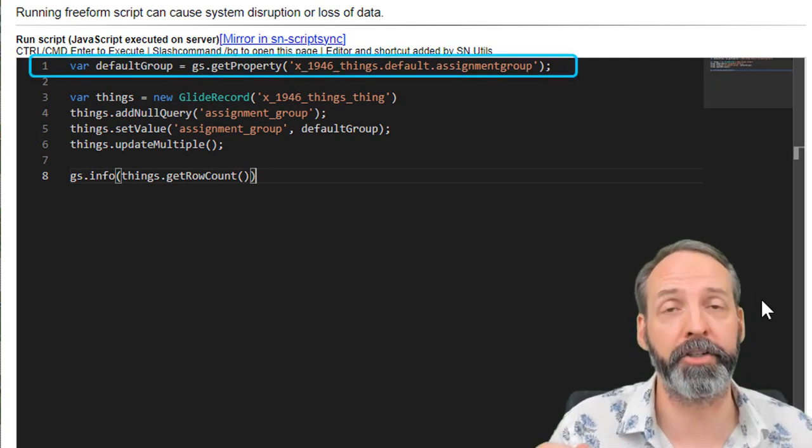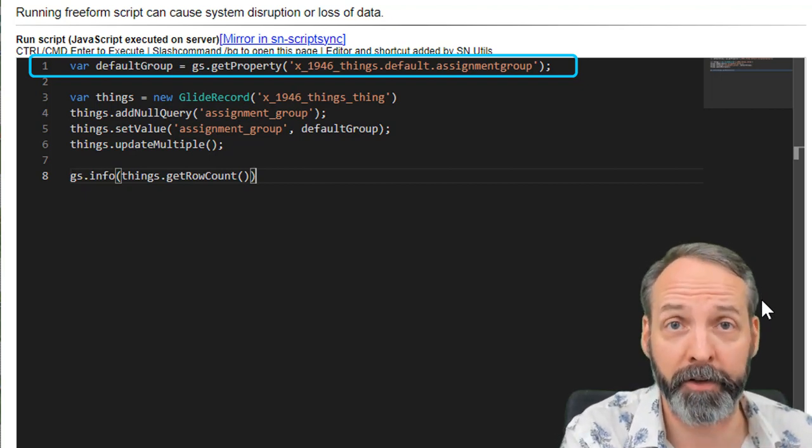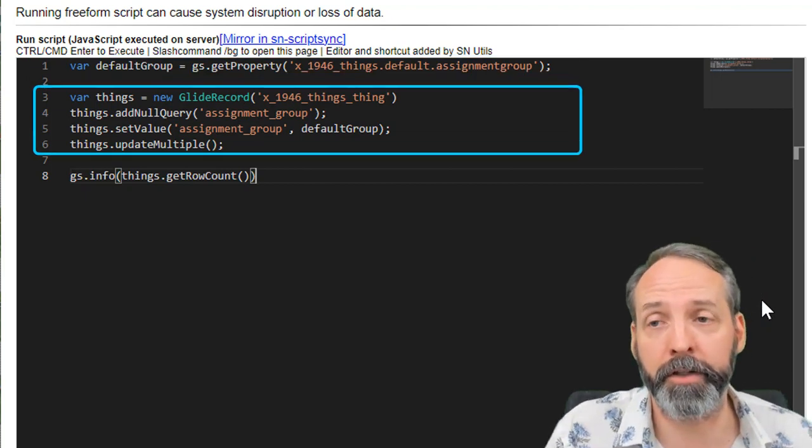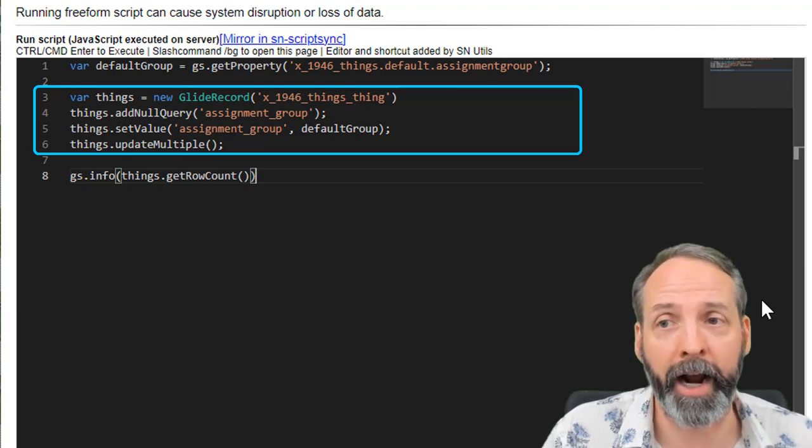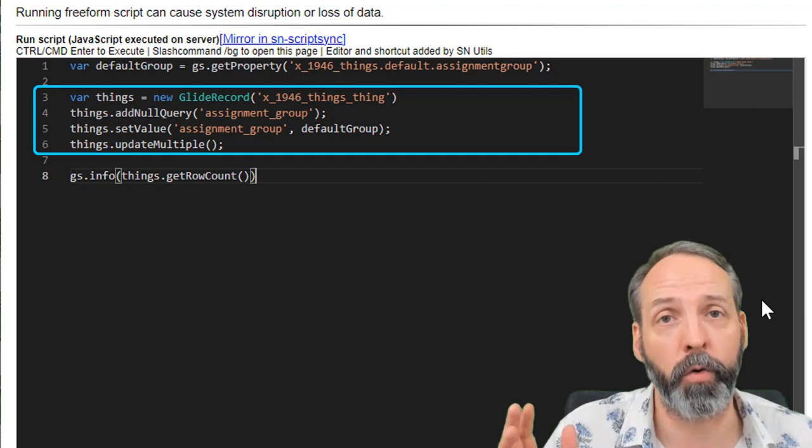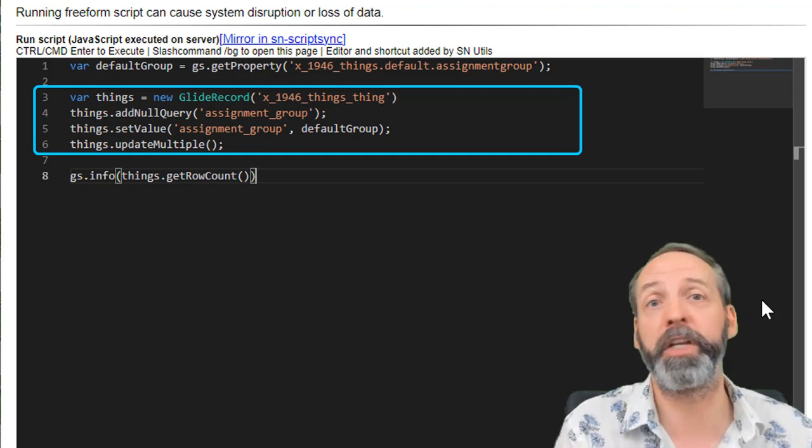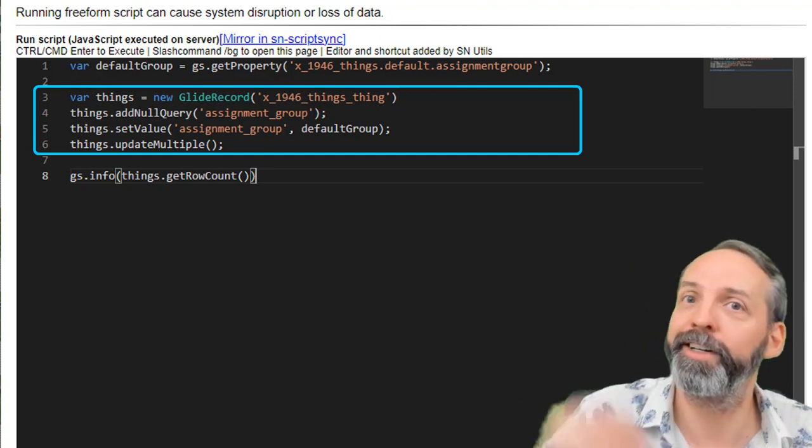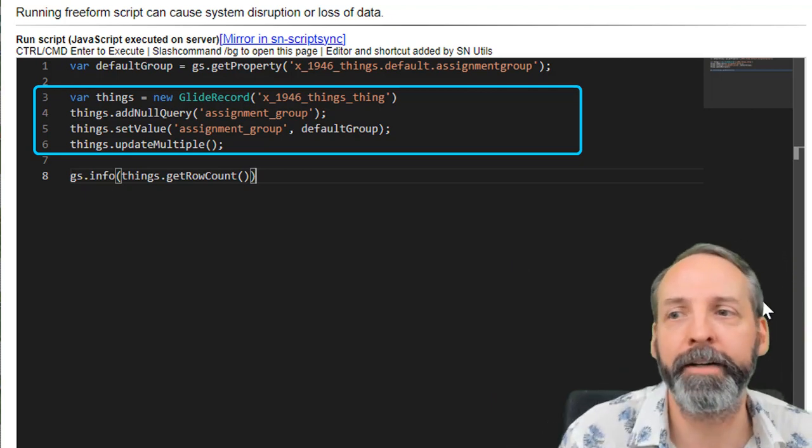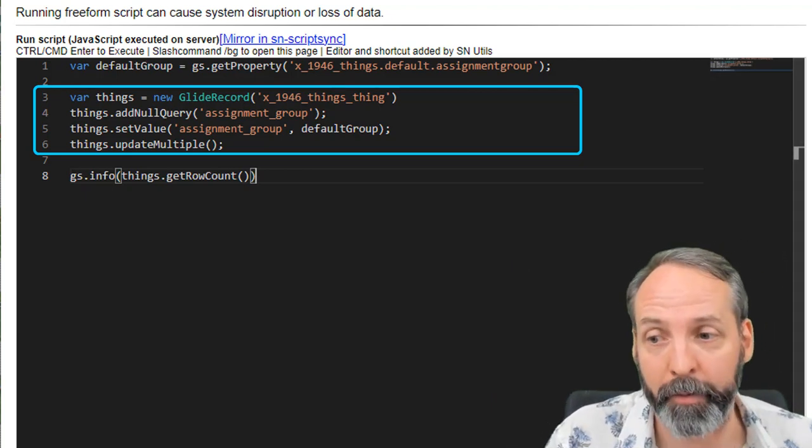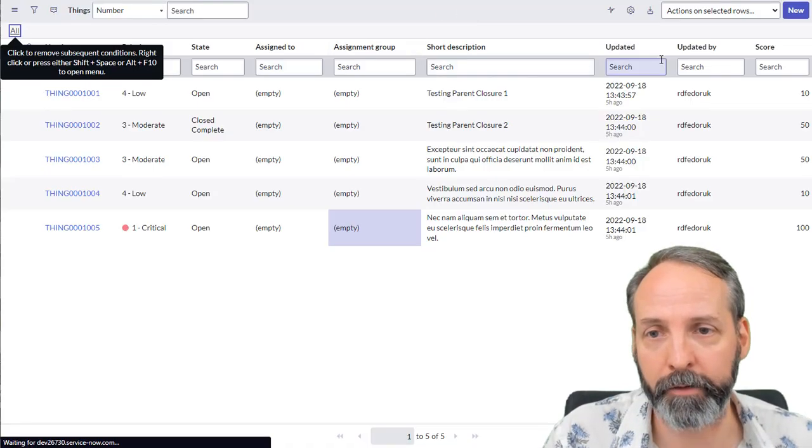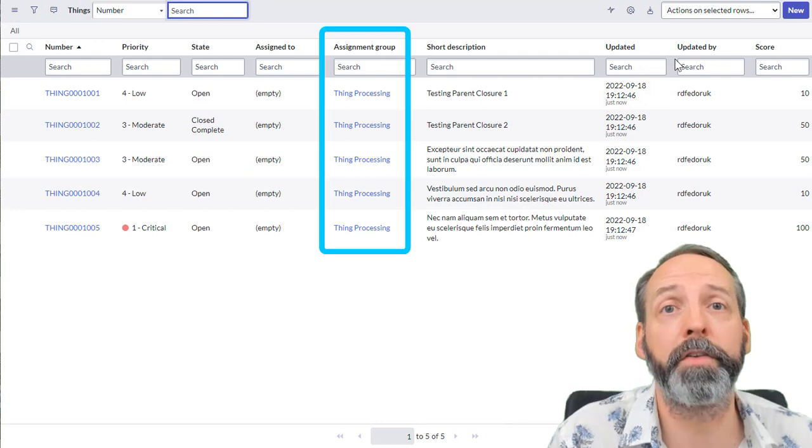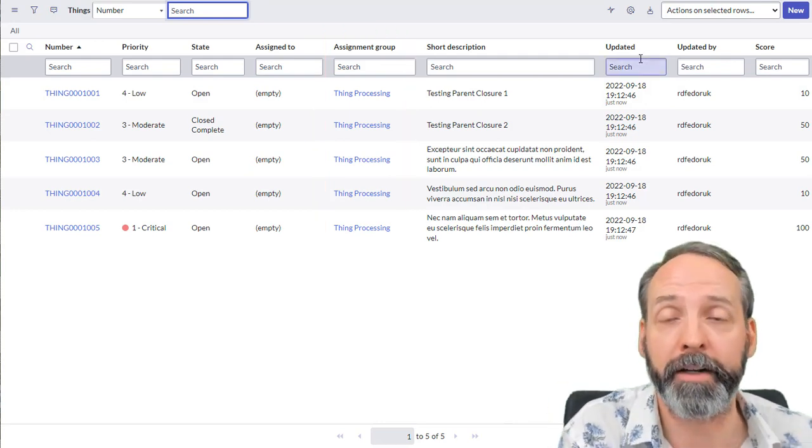Then we're going to do a glide record looking up to the things table. We're going to add a not null query on the assignment group. And then we are going to set the value of the assignment group equal to default group. What's default group? The lookup to the property that we just defined. Then we're going to do a things on update multiple, and we're going to see what happens. Run the script, then I'm going to go to my things table, and I'm going to refresh. And we see that now all the things are assigned to the default group that we defined.